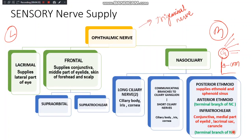So the two terminal branches of the nasociliary nerve are the anterior ethmoid and the infratrochlear. This concludes the sensory supply of the eye.